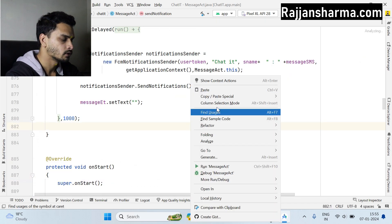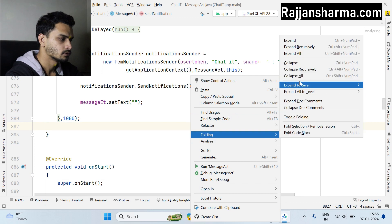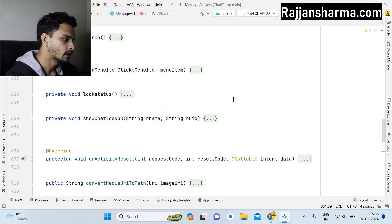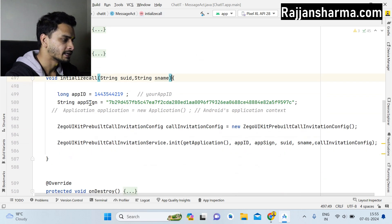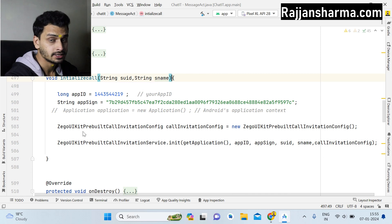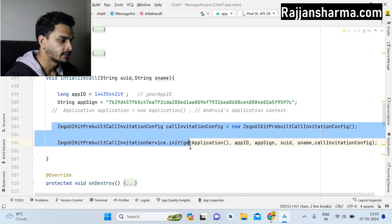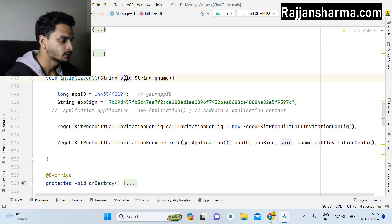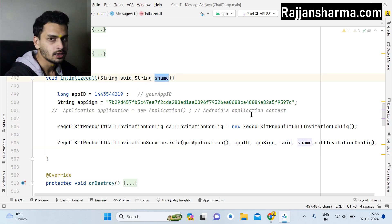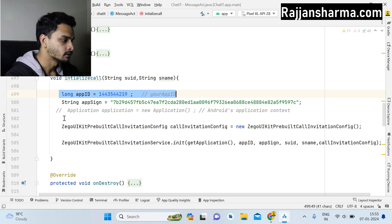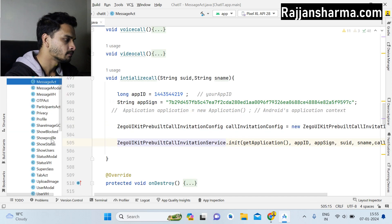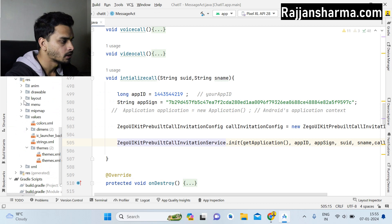Open MessageActivity and here we have a method called initializeCall. You can see that the UID is set to my own UID and the sender name is set to my name. After adding these two values, you have to open the MessageActivity XML layout and code the UI there.